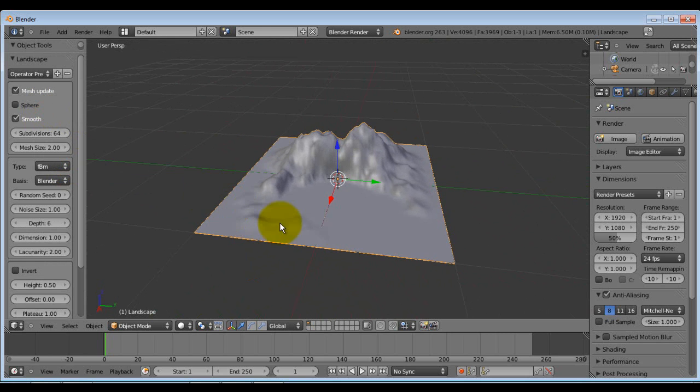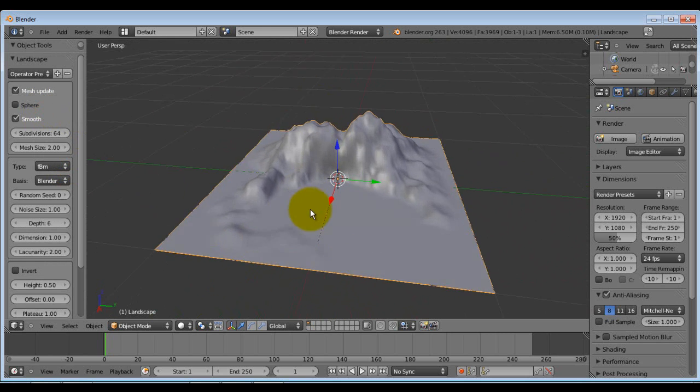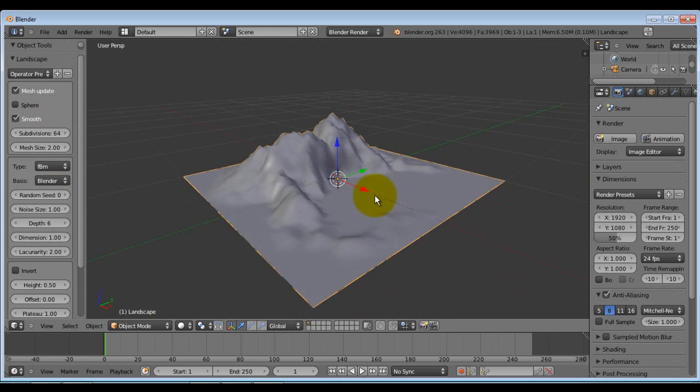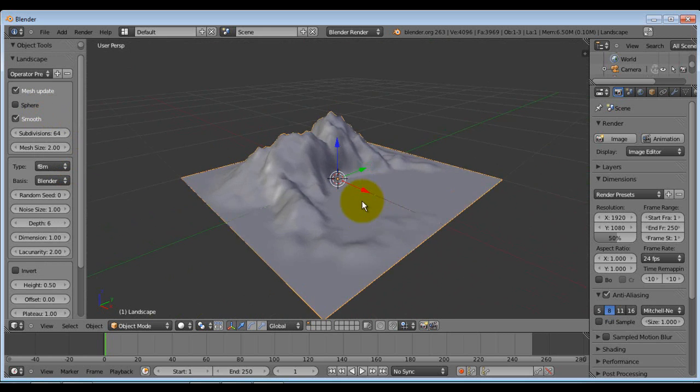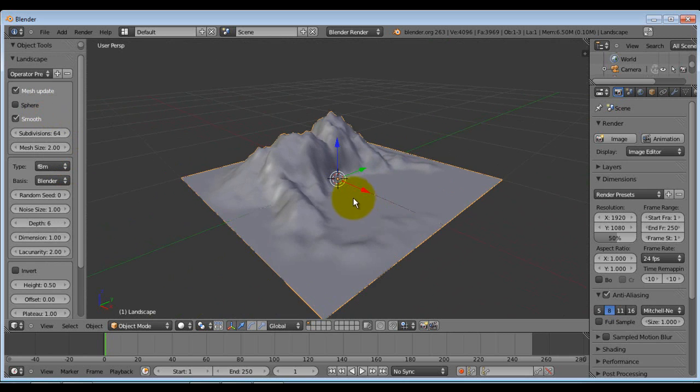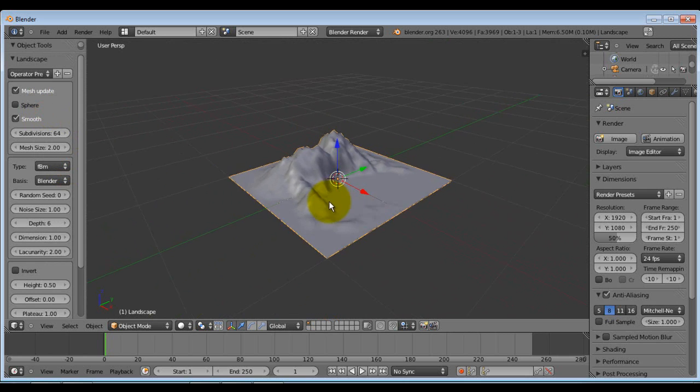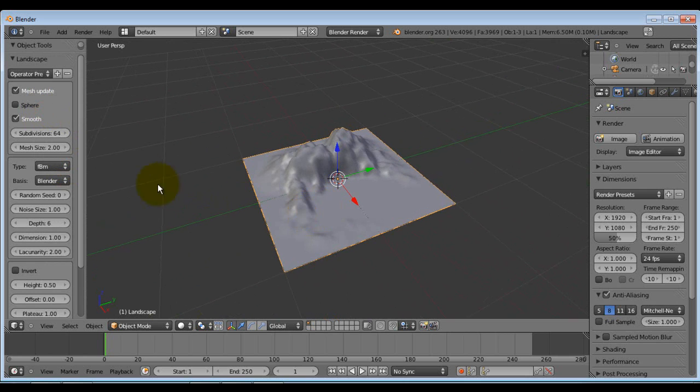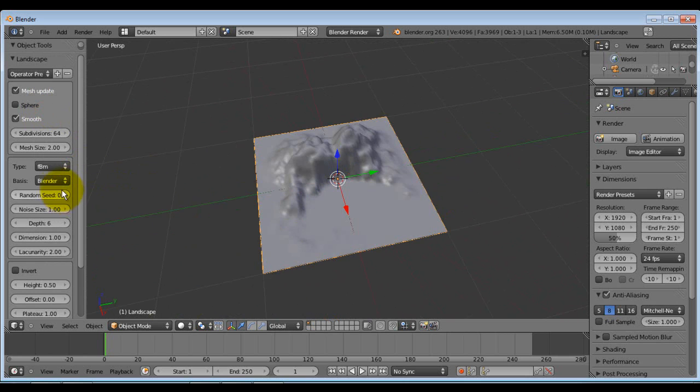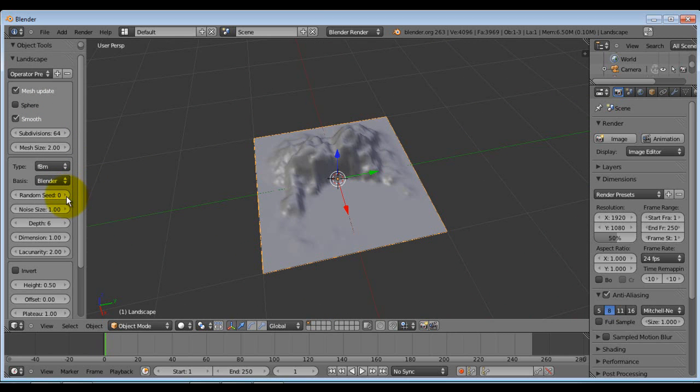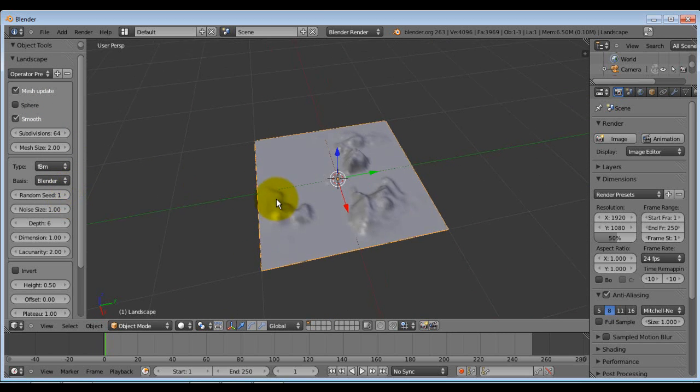FBM is pretty nice if you wanted to have a flat surface and then a cliff, obviously. Now here, I'm going to show you... I'll stick to this one here.